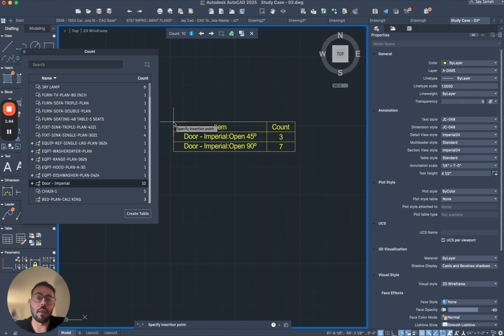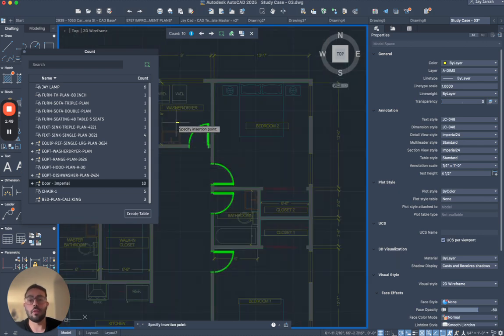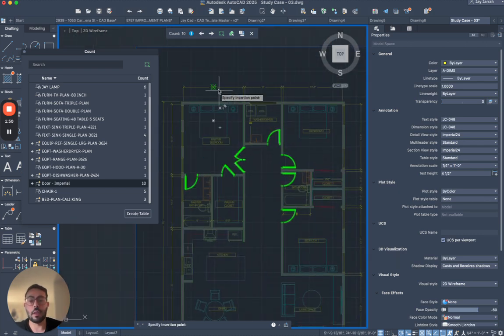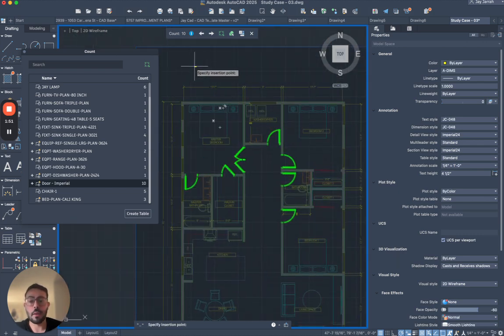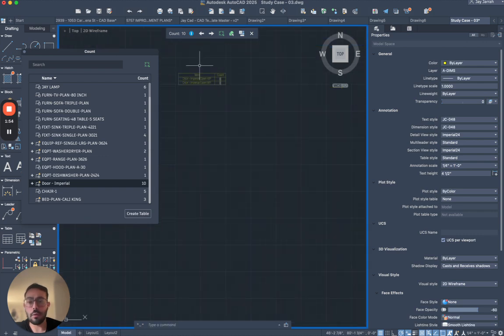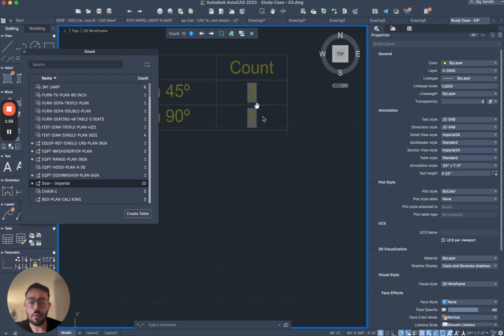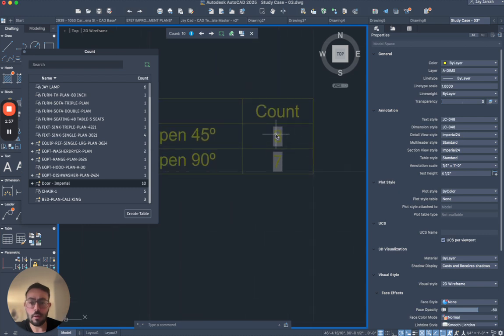So there's three doors that are open in 45 degrees and then seven doors total open in 90 degrees. So I'll place it somewhere here. All right, then I will zoom into it and then you will see that these numbers are actually like this text within this table.